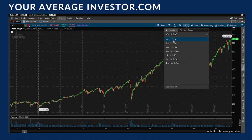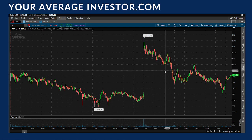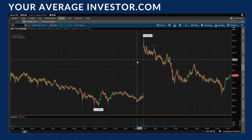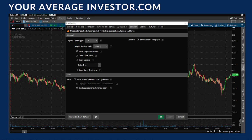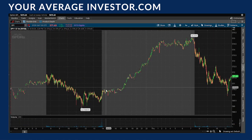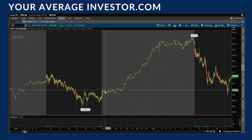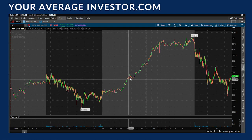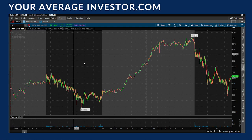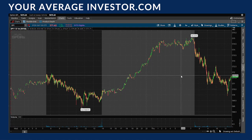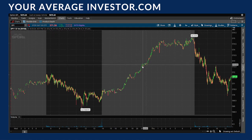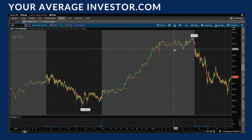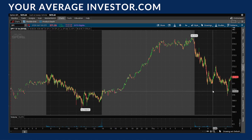Another thing — especially on shorter time frames — is you may have after-hours information or maybe you don't. To add or remove it, go to the settings cog, then go to equities. There's an option called 'show extended hours trading session.' If I click that and hit apply, I now get a lighter gray highlighted area showing after-hours and pre-market trading for the S&P 500. A thicker dashed line marks the break between after-hours and pre-market trading.